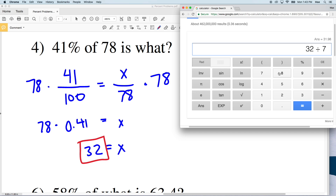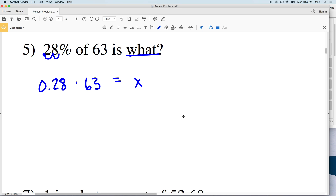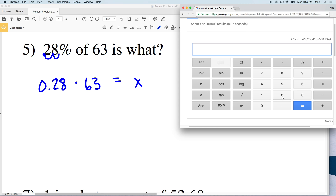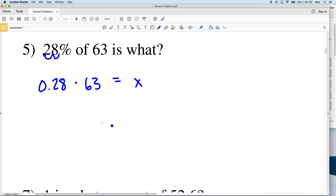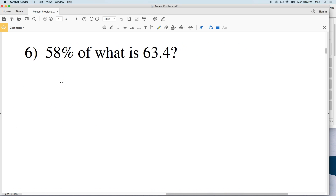Number five: we're trying to find what 28 percent of 63 is. We multiply the percentage converted into a decimal — 0.28 — by 63. That gives us 17.64, which rounds to 17.6. If we were to set up a proportion it would be 28 over 100 equals X over 63, so what we did was multiply both sides by 63 without formally setting up the proportion.